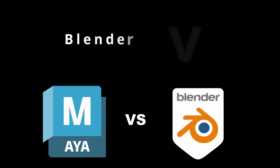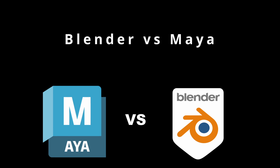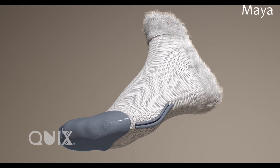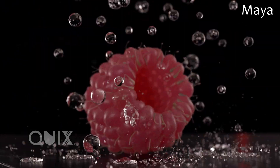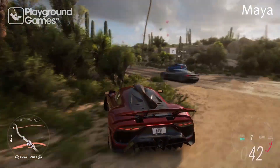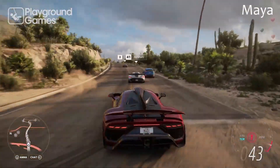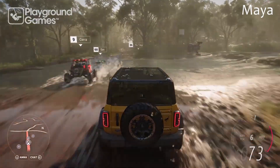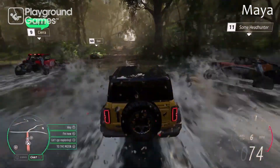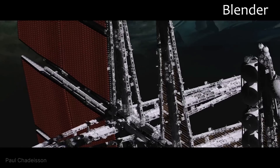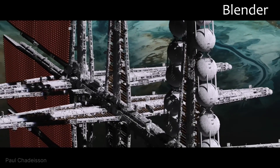Blender versus Maya — what are the differences? Now that you know a bit about the two 3D programs, let's see how they compare. They seem to have similar tools, but there are still many different aspects to consider, such as cost, user interface, and who the programs are intended for. Take a look at the comparison and find out which 3D application better suits your needs.